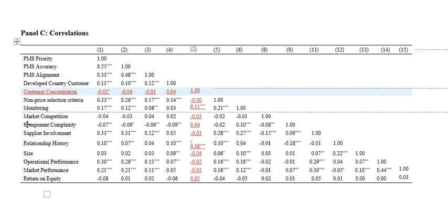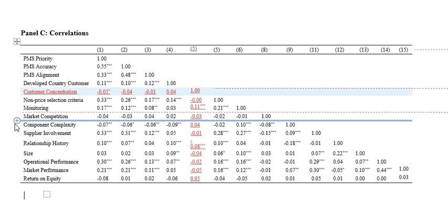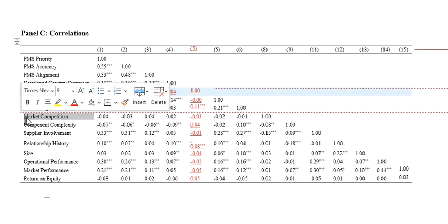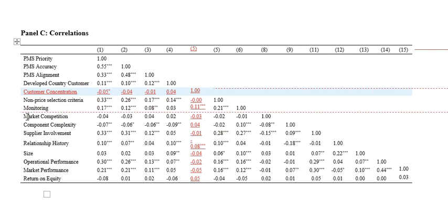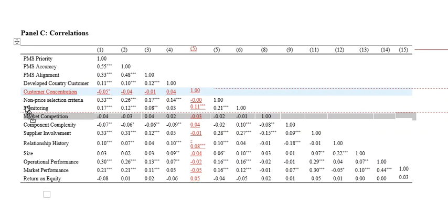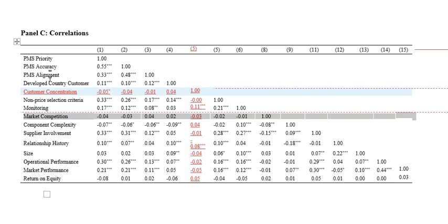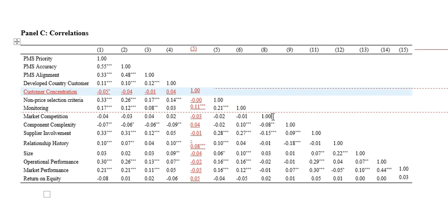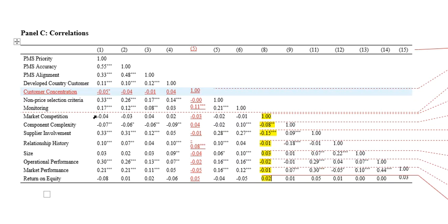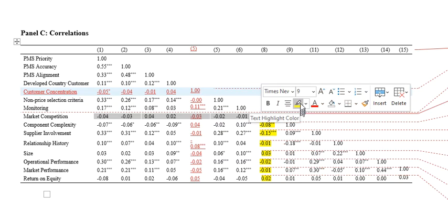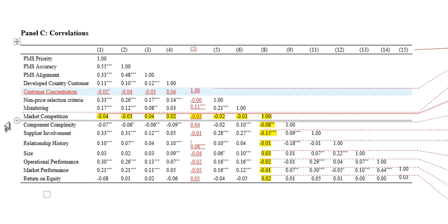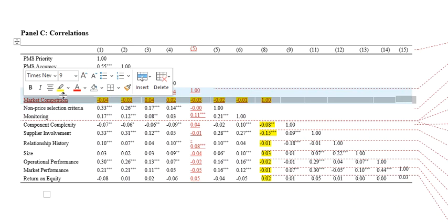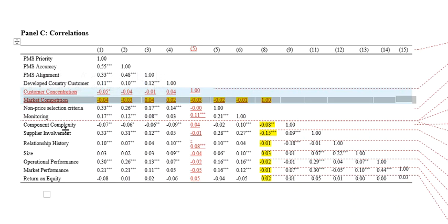Then we want to move another one: market competition to under customer concentration. Let's move that. We take the whole row and move that up to under customer concentration. But let's just go back a minute. At the moment, market competition is number eight. There it is here and down here, so we can actually color that. I just want to show you how we can relocate these rows and columns. So, number one: click market competition, move it under customer concentration.